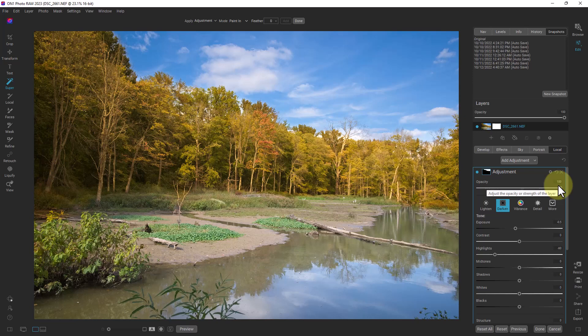So it's an incredibly useful and quick way to mask things and put particular adjustments on them and it works really well. So that's how you use Super Select in ON1 2023.